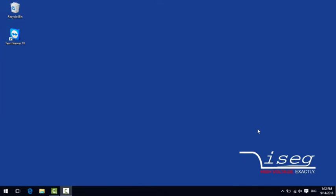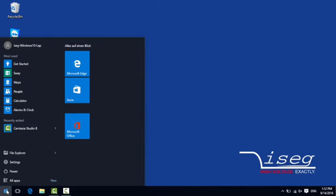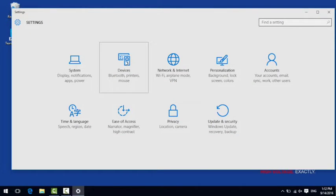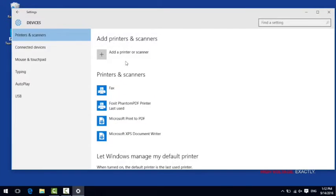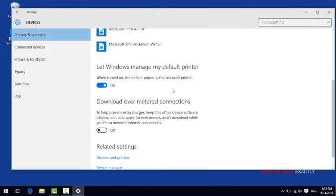This can be done with the device manager. The device manager you can find by clicking on the window symbol in the lower left and then on settings. In the following window you have to click on devices and then scroll all the way down until you see the device manager.